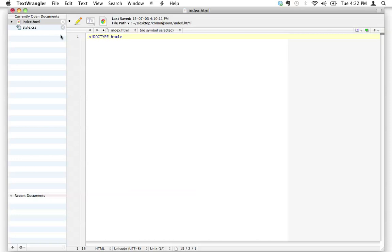There are different flavors of HTML available — there's XHTML, different versions and so on — but we're just going to focus on learning the basics. HTML5 is the newest, bleeding-edge version of HTML. It's so new it hasn't been completely finalized yet, but it's just so much easier to write the DOCTYPE declaration for HTML5 that that's what we're going to use.